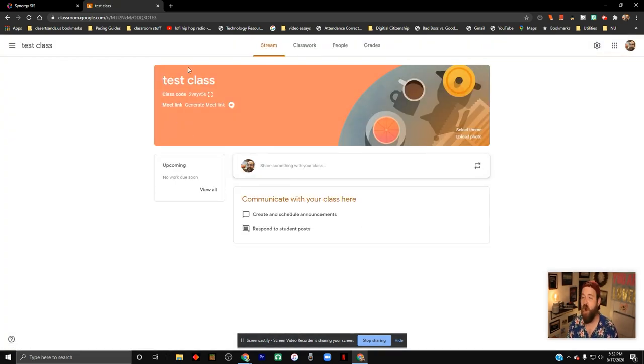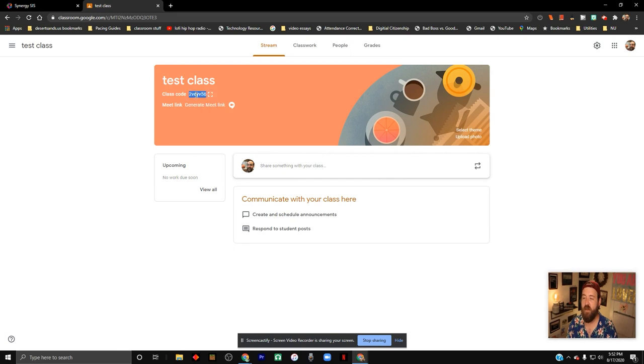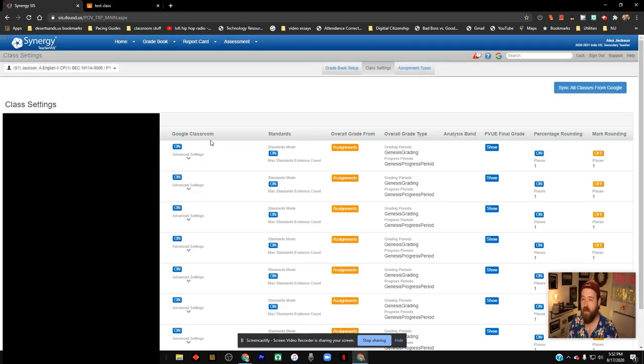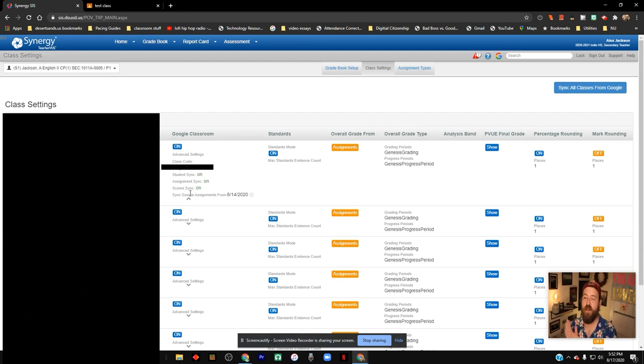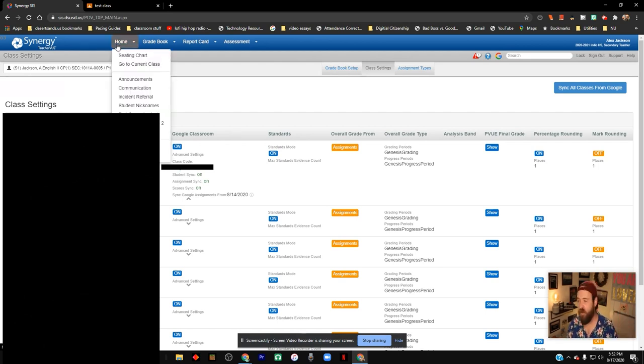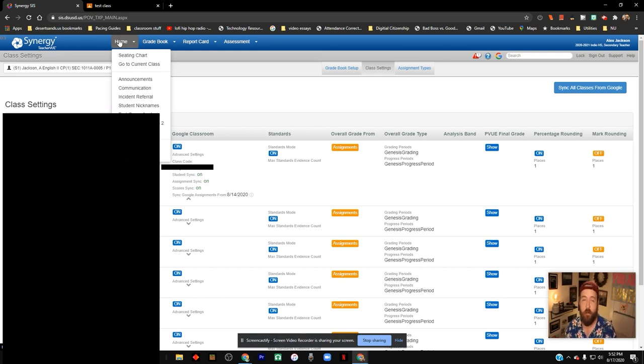You're going to open up your test class. You're going to go to this class code, copy it, and then in the advanced settings over on Synergy, you can put in your class code. It will automatically sync to the classroom that you've already created then. It will invite students there. It's pretty straightforward and lovely and amazing when it works.